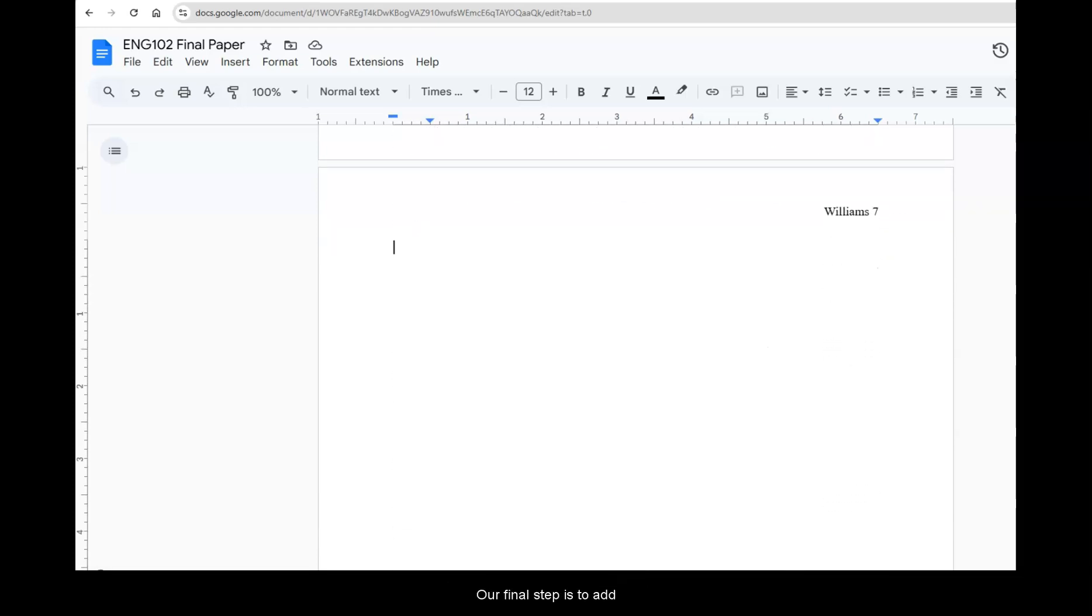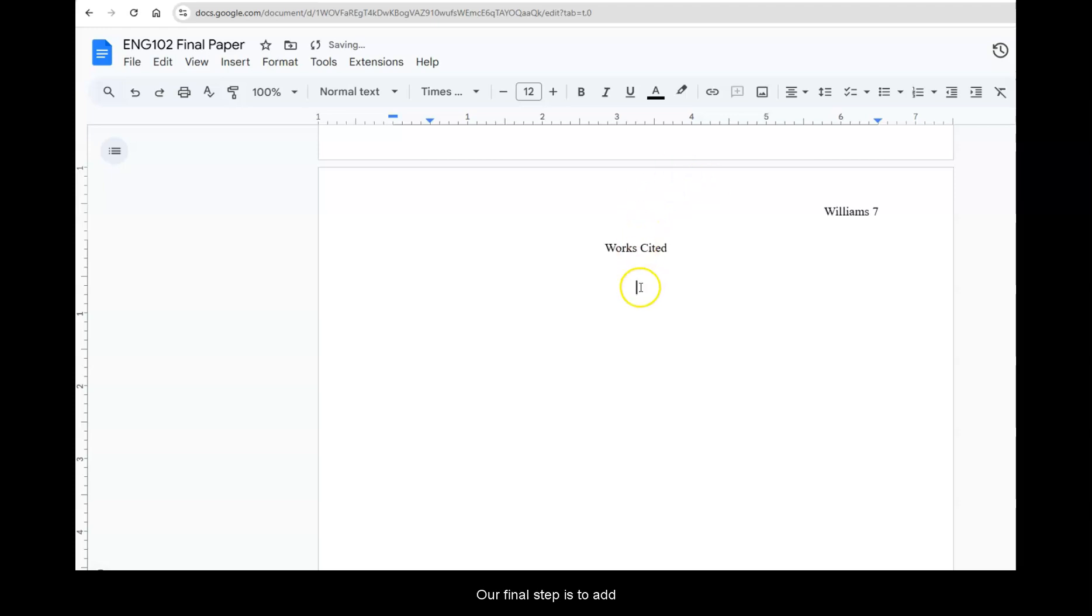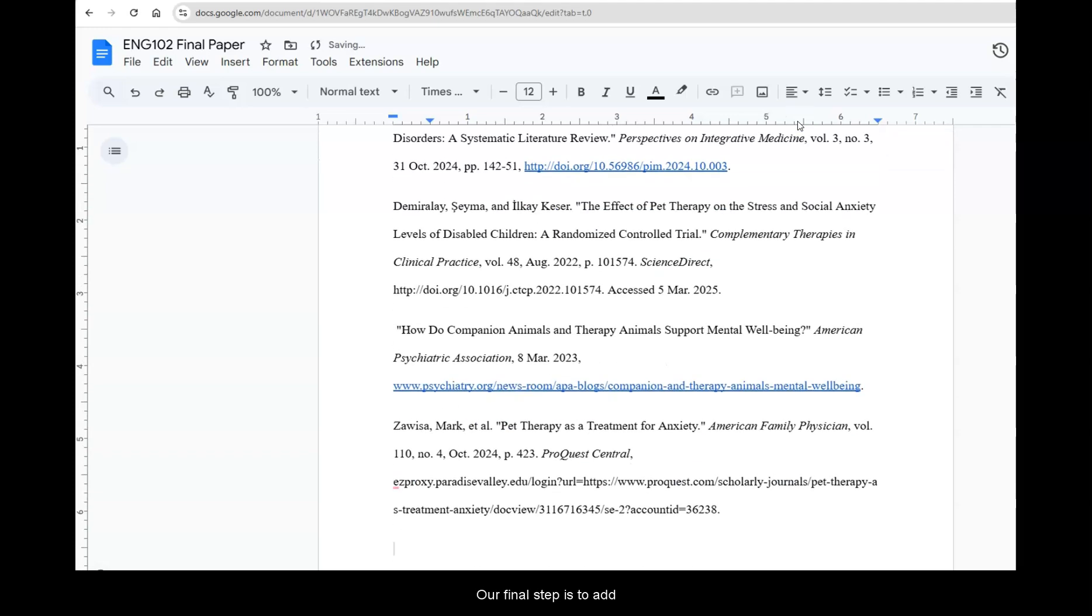Our final step is to add a works cited page. Be sure to center the words works cited at the very top of that final page. When you press return it remains centered so be sure to use the alignment key to choose left align before adding in your works cited entries.